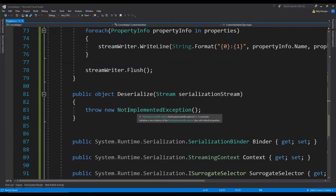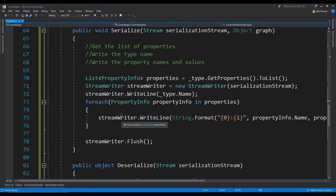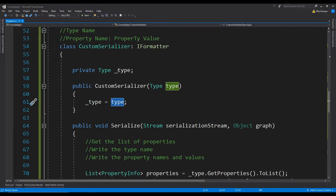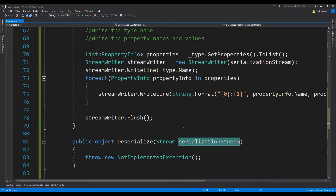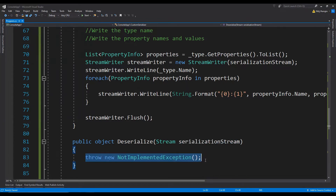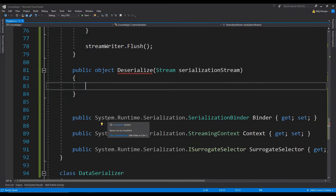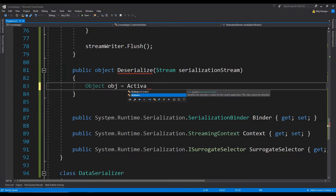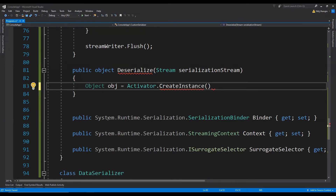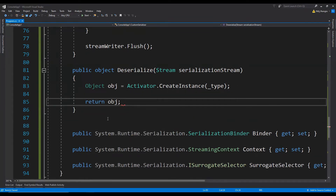Next we are going to implement the Deserialize method and it is going to be the reverse of what we did in Serialize. First we will create a new object of the type provided in the constructor, then we will read the file contents from the serialization stream, then fetch the property names and values, and set the property values individually using the names we read from the file. So first remove the exception. Create the object: object obj equals to Activator.CreateInstance providing the type as _type. Then let's just return the object first and get back to the rest.